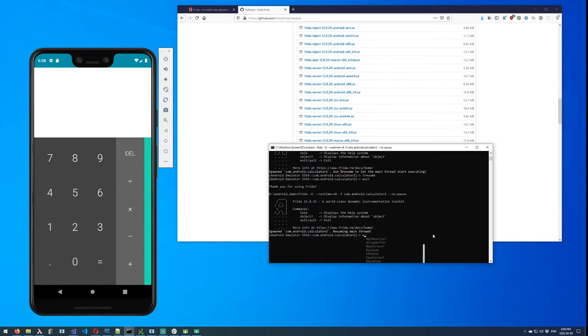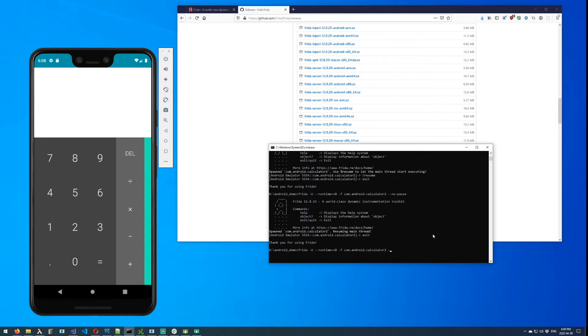The other thing you can do is if the app is already running, such as the calculator is right now, then you can refer to it with the -n and it will attach to a running process.